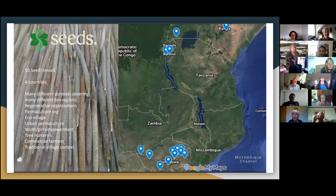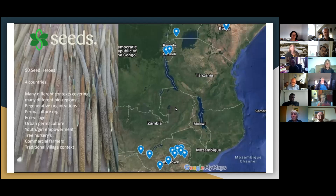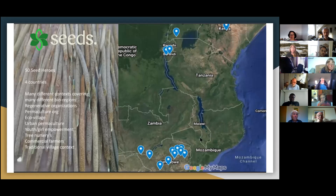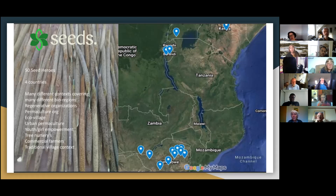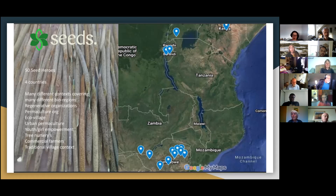We met online first a year ago through a cryptocurrency platform called Seeds, and we formed a circle called Zimbabwe Circle, trying to push regenerative action into our organizations. Some other countries like Kenya, Uganda, and Burundi also joined us. We are holding weekly meetings and working together mainly on educational areas tailored to regenerative agriculture.